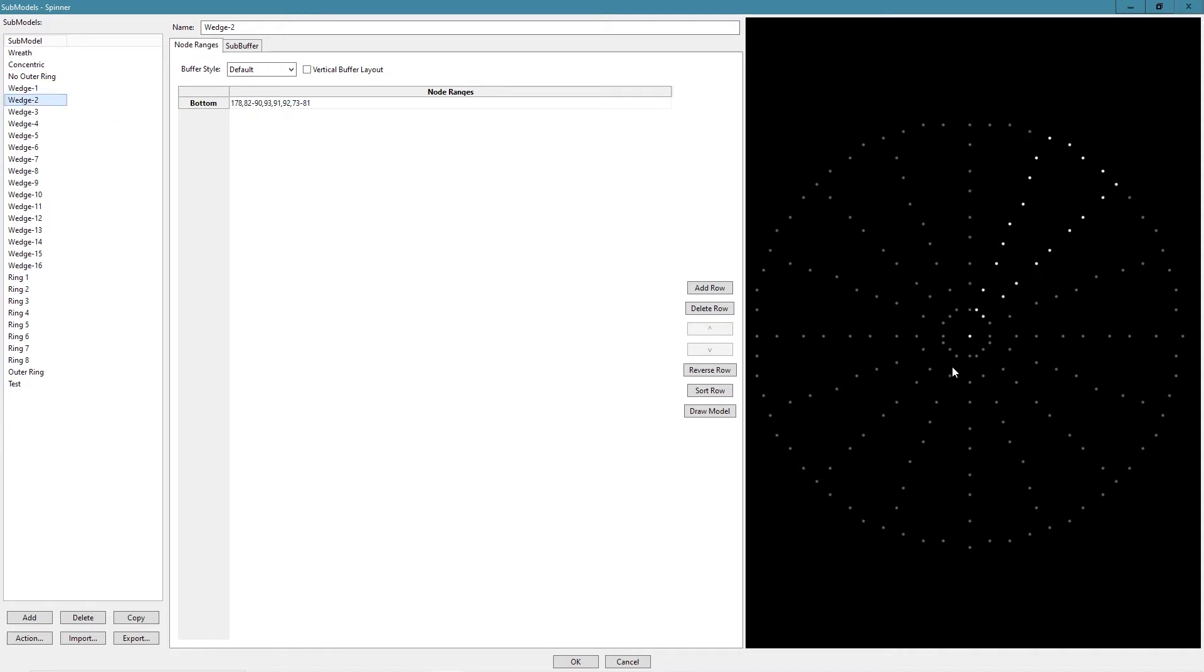If you go to wedge two, it's the same thing. Started here, worked my way out, back down. Wedge three, start here, work your way. So that's how the wedges are defined.